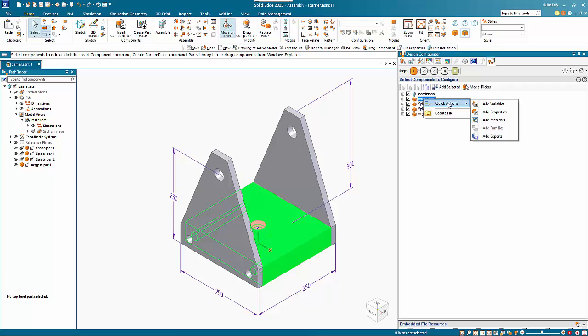Going to quick actions we can add variable, add property, or materials. If you want to show a different type of material for a part, you can use the add materials and then use that later in a replace option.